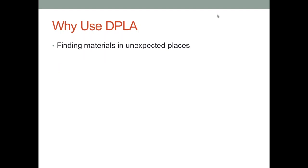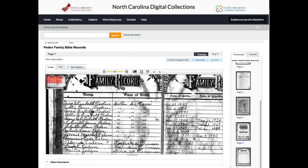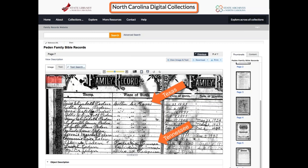Another reason to use DPLA in genealogy research is that we can find materials in unexpected places. Here is a Bible record I discovered using DPLA. It lists people who were born in Texas as well as people who were born in Tennessee. But take a look at where this digitized Bible record is found — it's in the North Carolina Digital Collections. I would never have thought to look in North Carolina Digital Collections for a family Bible dealing with people from Texas and Tennessee. That's one of the beautiful things about DPLA — it can help us find records in places we never would have thought to look.